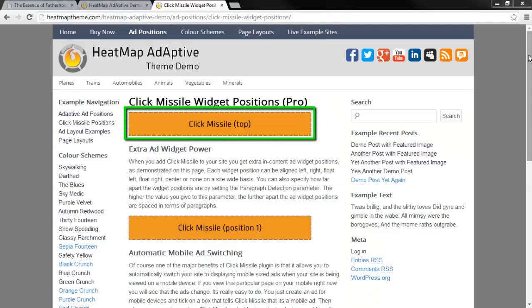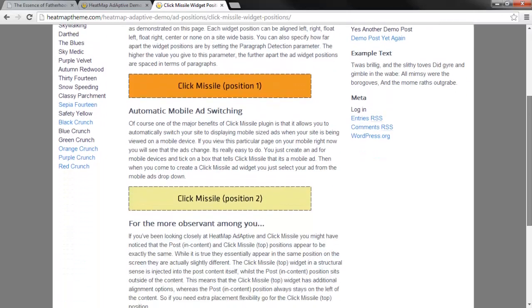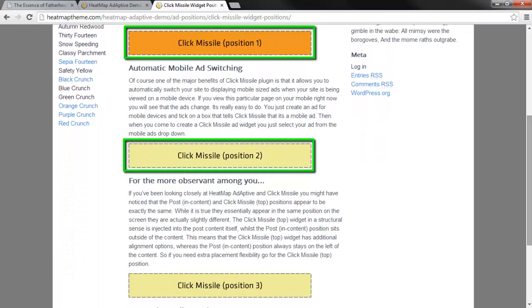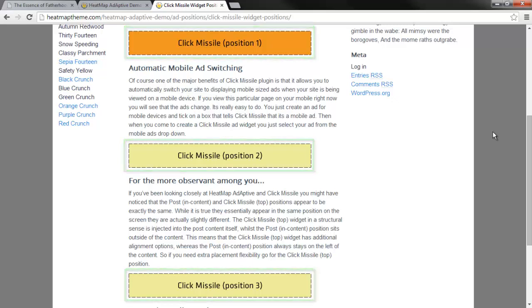Click Missile Top appears at the top of your content. Click Missile positions 1, 2, and 3 appear after the first, second, or third paragraphs, depending on the plugin settings for minimum paragraph size.